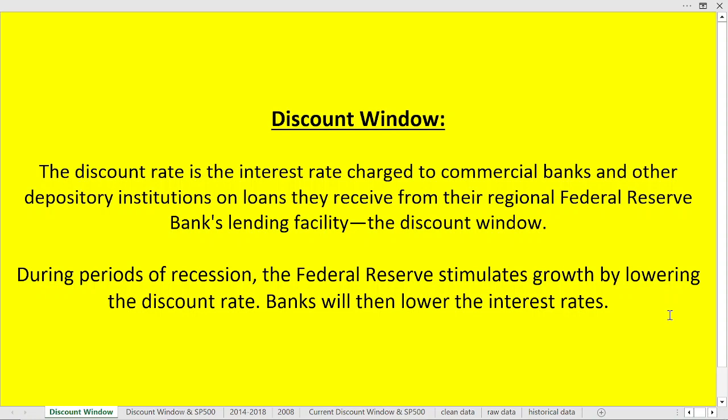The discount rate is the interest rate charged to commercial banks and other depository institutions on loans they receive from the regional Federal Reserve Bank's lending facility. That lending facility is called the discount window. Essentially, it's the interest rate charged to commercial banks from each regional Federal Reserve.